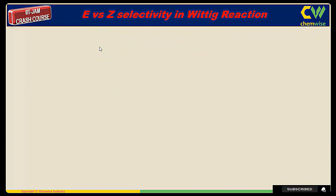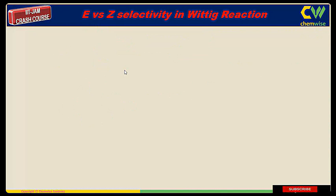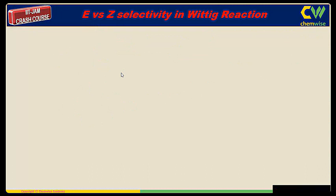We will discuss the stereoselectivity of Wittig reactions, specifically the selectivity of E versus Z (trans versus cis products). We will not discuss the details of ylide formation at a basic level; rather, we will focus on when the cis product is obtained and when the trans product is obtained. The Wittig reaction is a reaction between an aldehyde and a ylide.